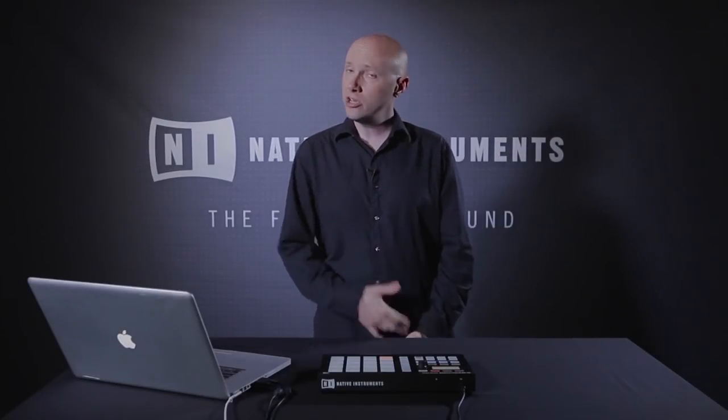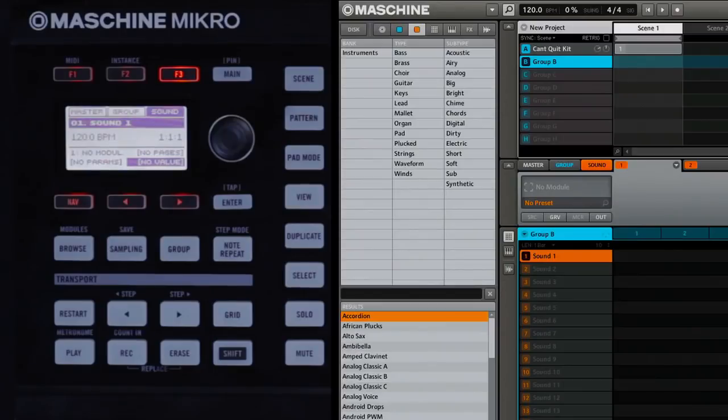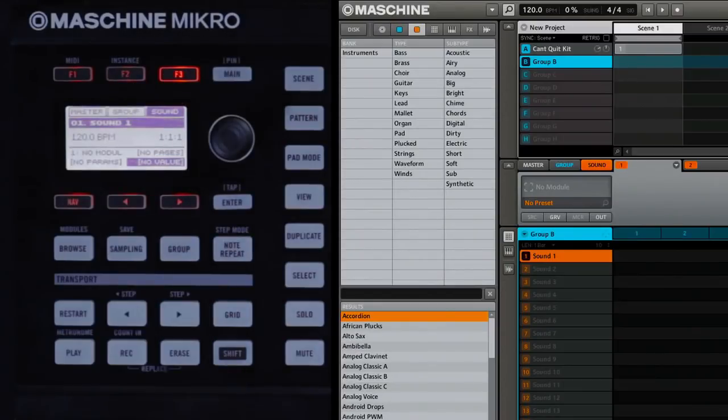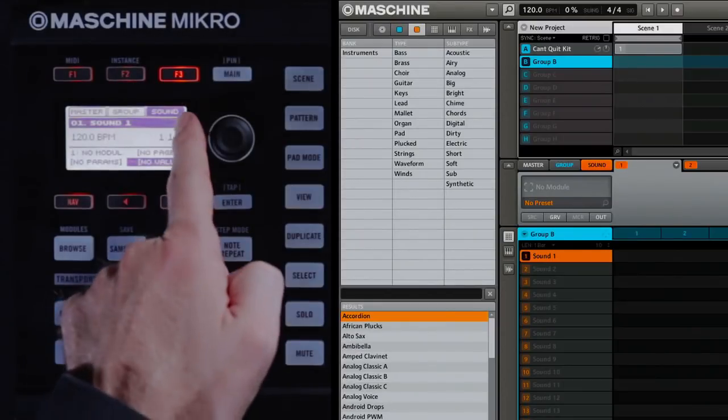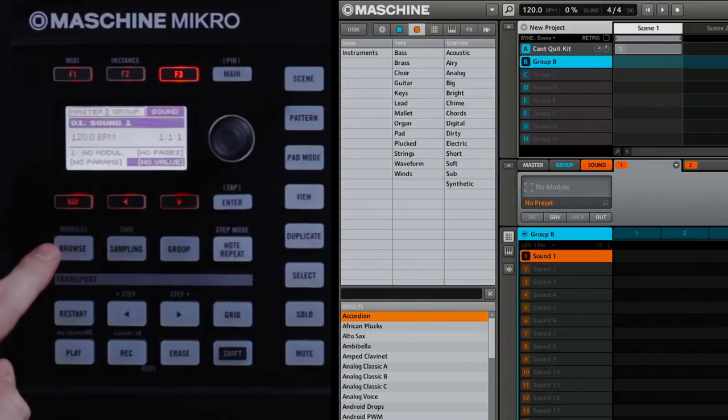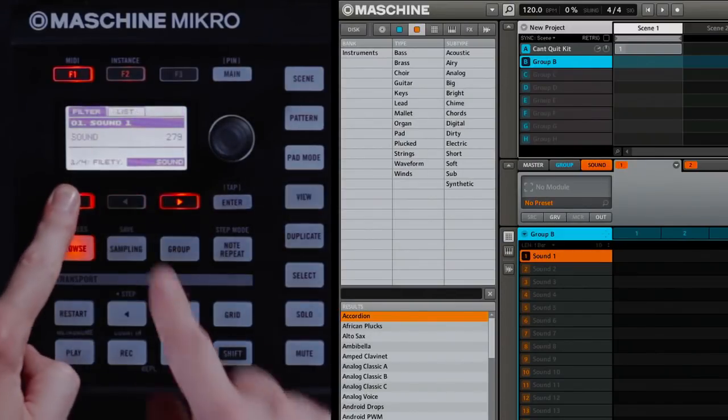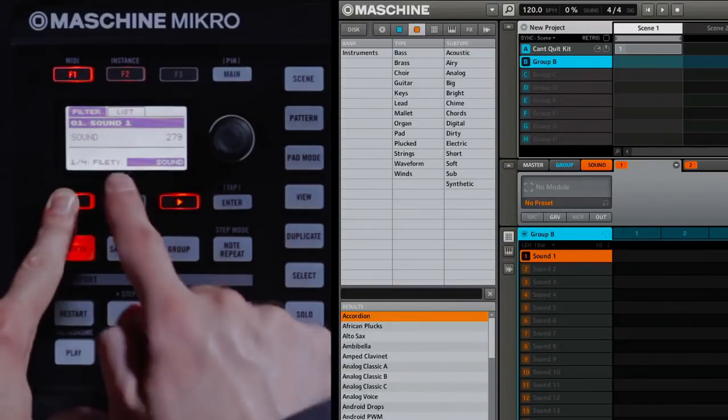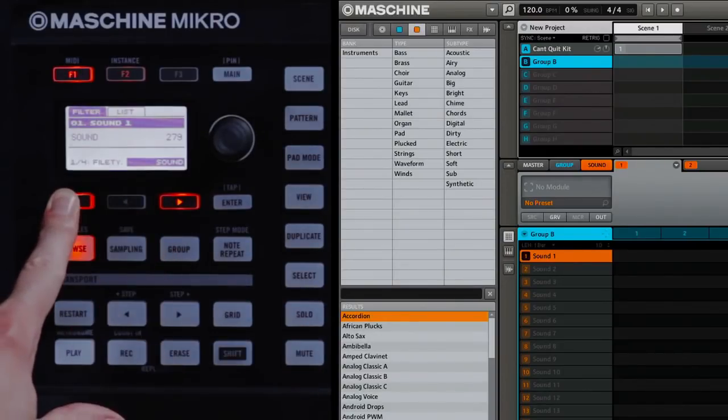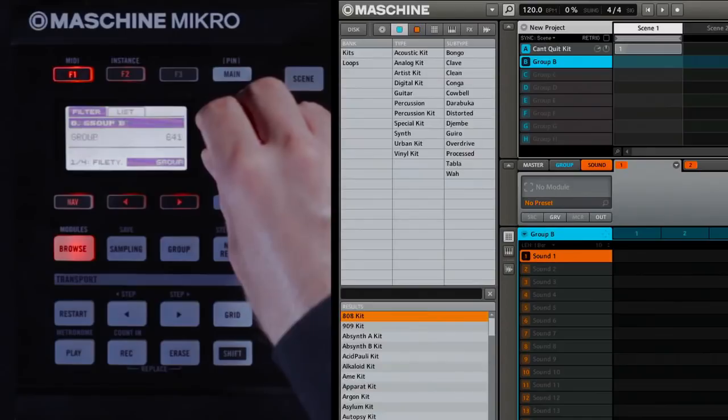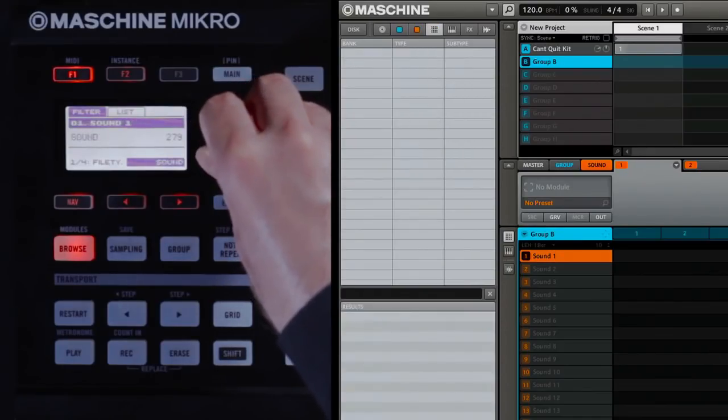Machine Micro comes with a free copy of Complete Elements, a selection of plug-in presets from Native Instruments' flagship bundle, Complete 8. Here's how you would load a plug-in preset. First, make sure that the F3 button is selected so that sound is visible in the display. Then press the Browse button. Use Nav and the left arrow to get to the first page, File Type. In this case, make sure that you have Instrument selected.